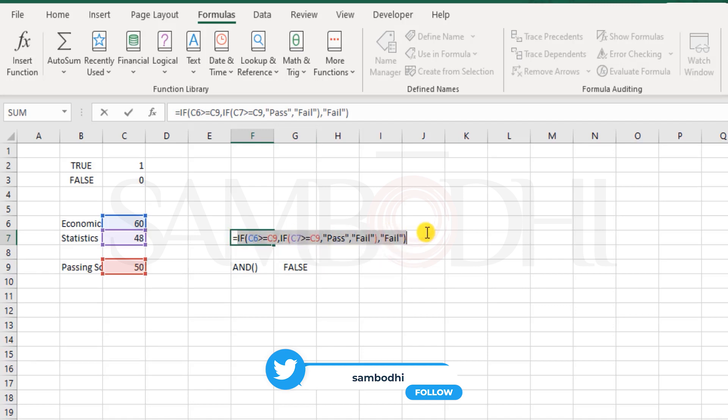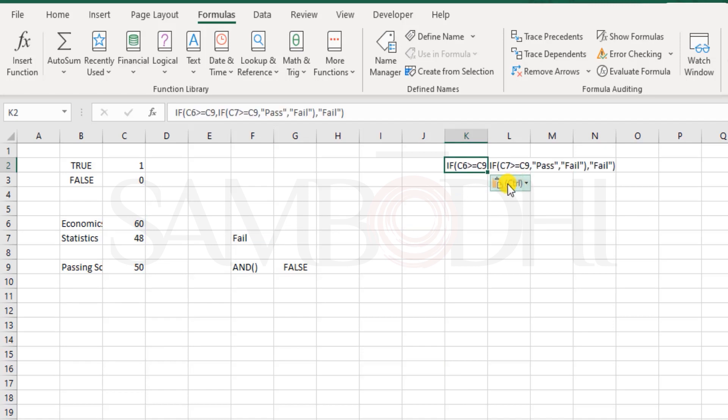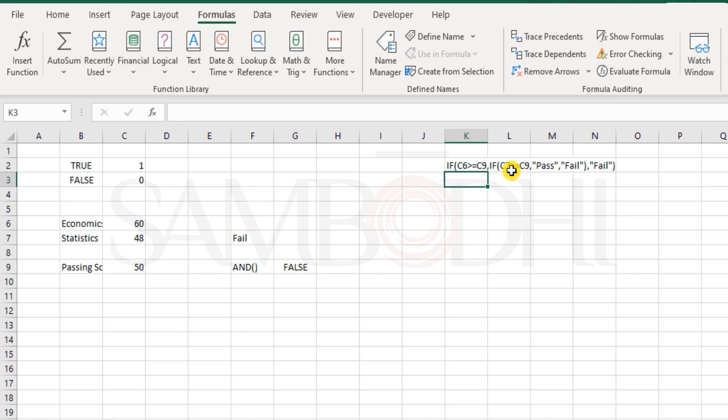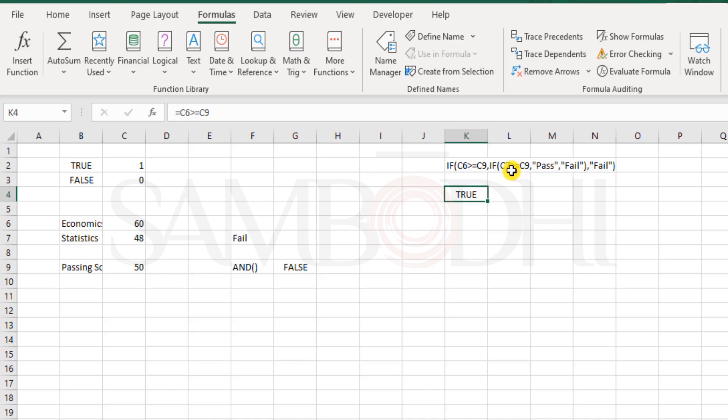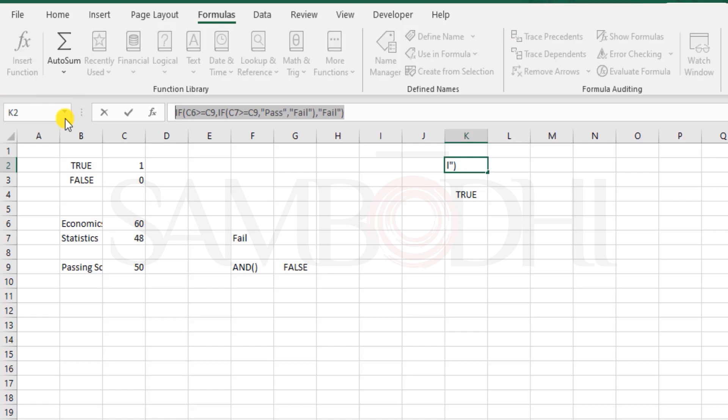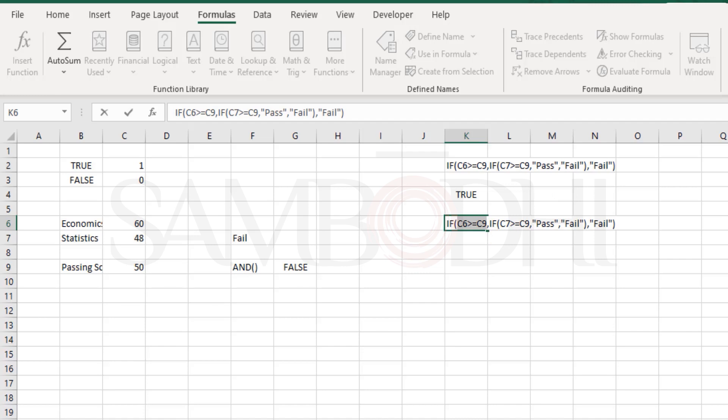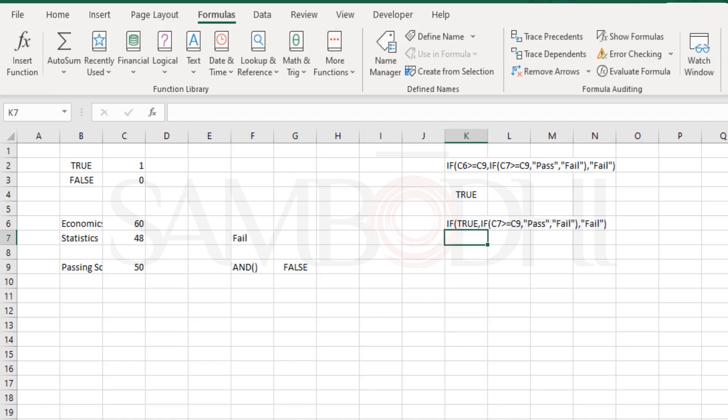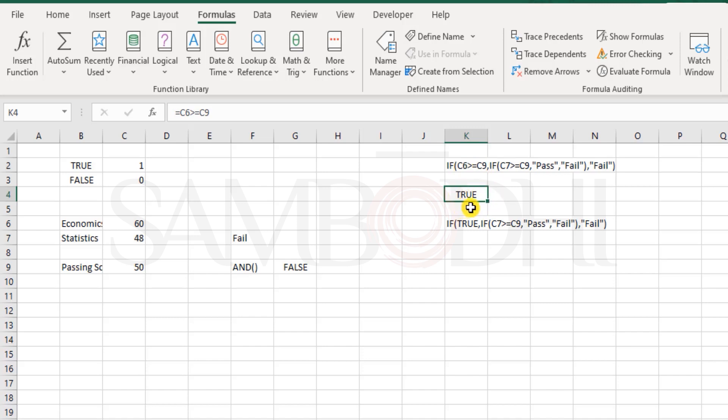For this, let us quickly understand how the IF function works. I will copy this function here and paste it. For the IF function, first it checks the outermost function: is C6 greater than or equal to C9? Let's say here C6 greater than or equal to C9 - what is the result? It's true. So what is Excel doing in the next step? Excel will have this function and instead replace C6 greater than C9 by true.